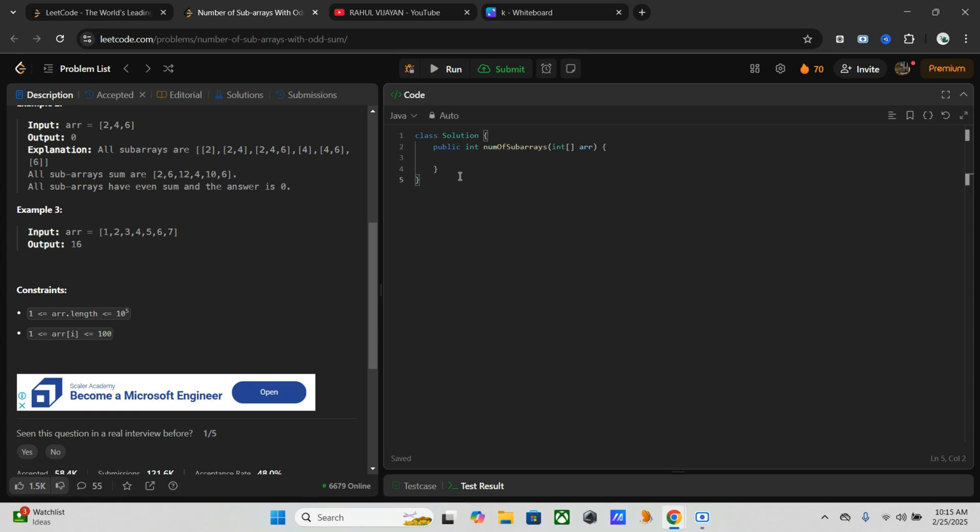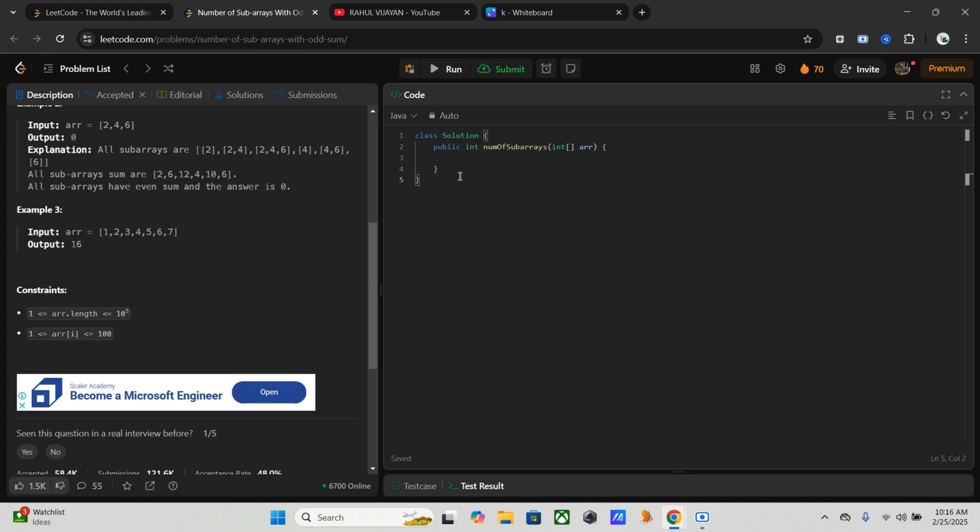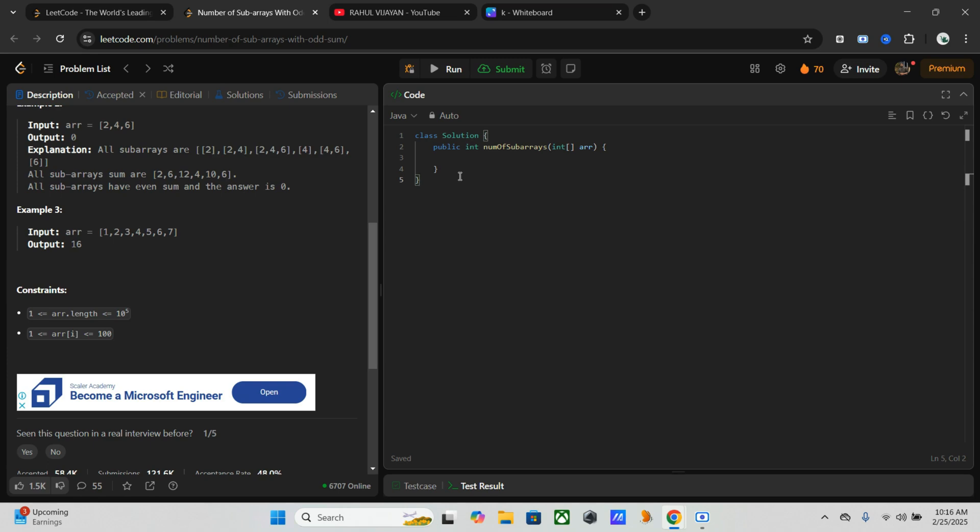The third one, what we are going to use here, is the optimized approach using prefix parity count. Instead of maintaining sums, we track odd and even prefix sum. Here the key observation is: a subarray sum is odd if odd count elements contribute to it, and even prefix sum minus odd prefix sum results in an odd number. We can solve this in O(n) time using a single pass. Why we choose this one? Because of its efficiency - it takes only O(n) time complexity, it's a single pass with minimum extra space, and it handles large constraints well.